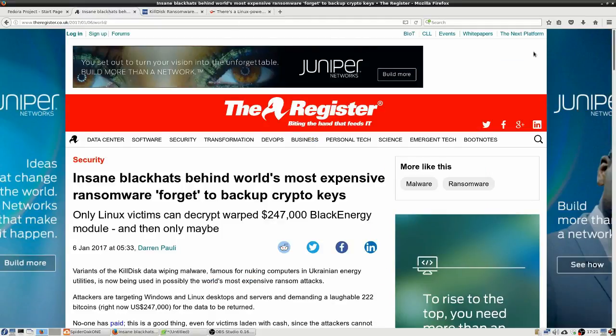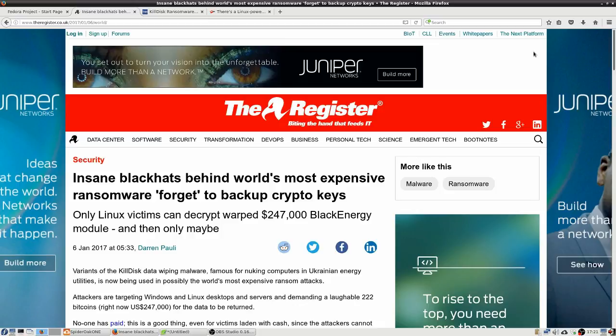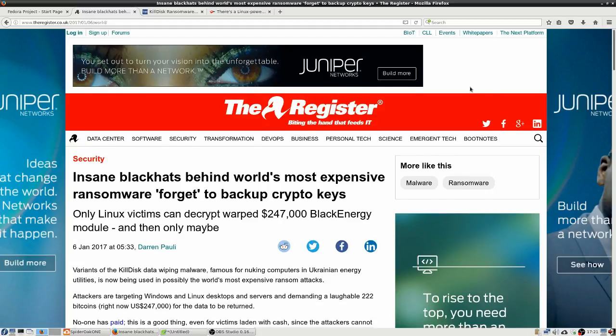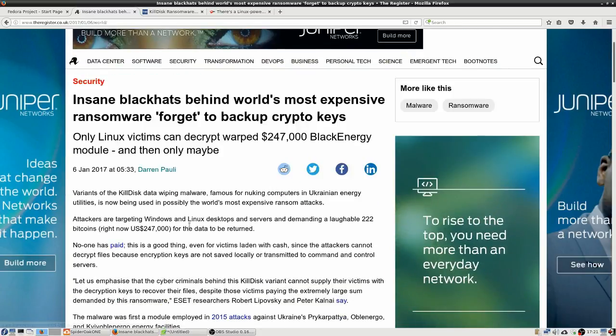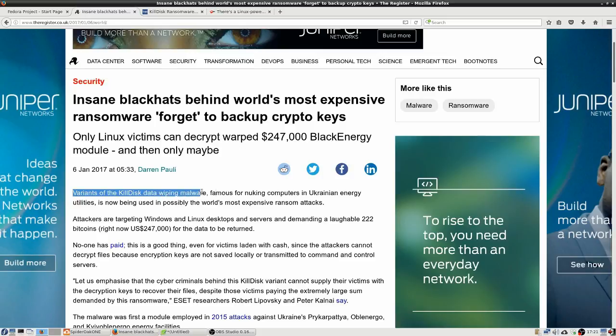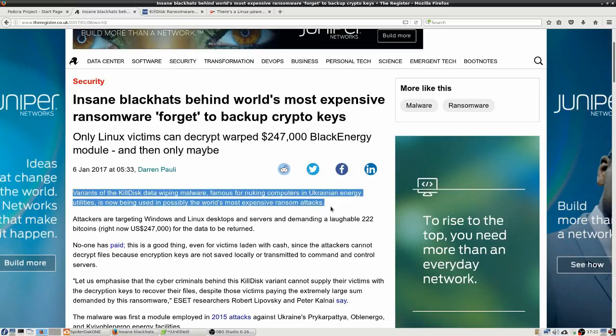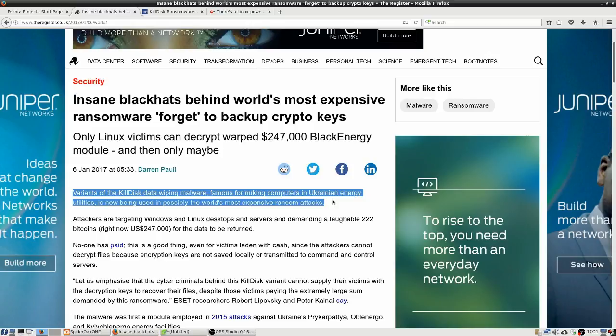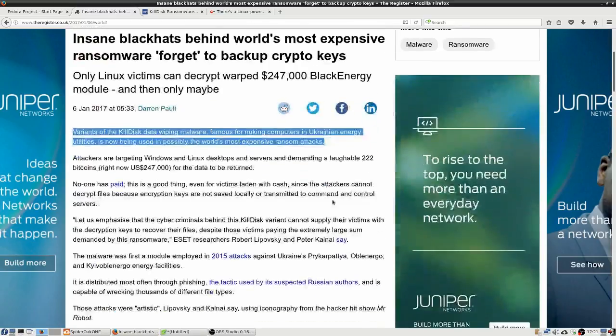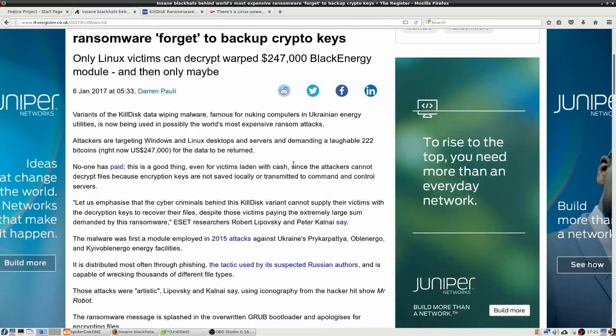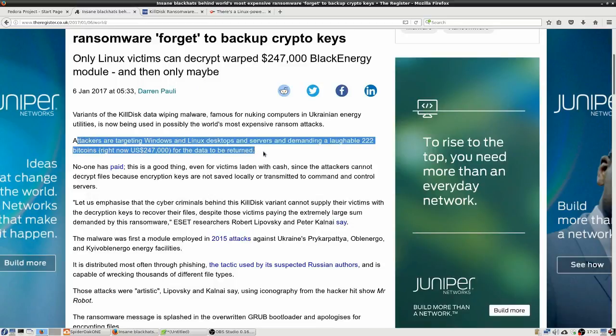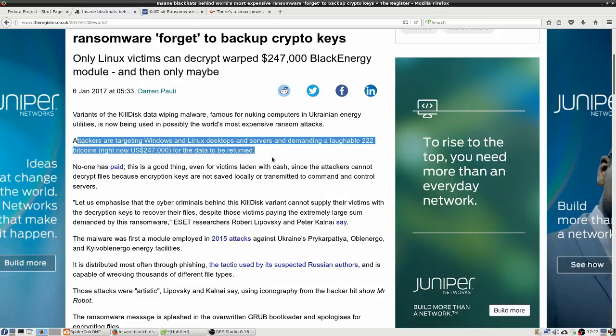Insane black hats behind world's most expensive ransomware forget to back up crypto keys. And only Linux victims can decrypt the warped $247,000 black energy module, and then only maybe. And so what this is about is the Kill Disk Disk Wiping Malware, which, among other things, nuked some computers in Ukrainian energy utilities, and it's now being used in possibly the world's most expensive ransom attacks. So the attackers are targeting Windows and Linux desktops and servers and are demanding a laughable 222 bitcoins, which right now is the equivalent of about $247,000 for the data to be returned.